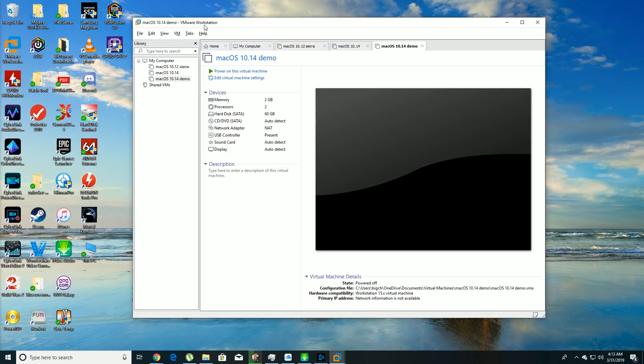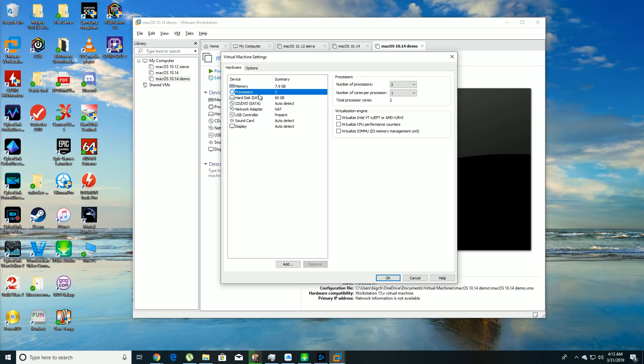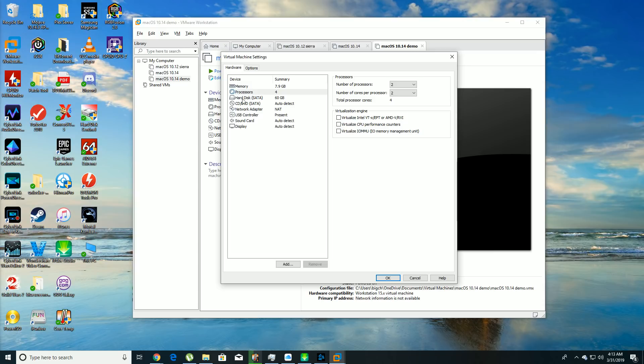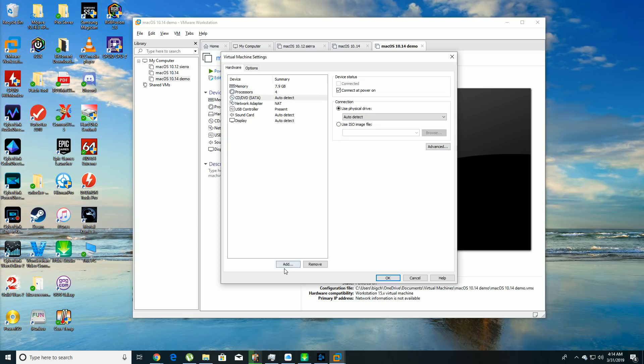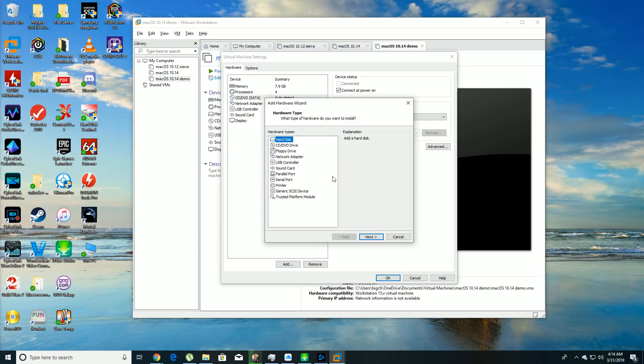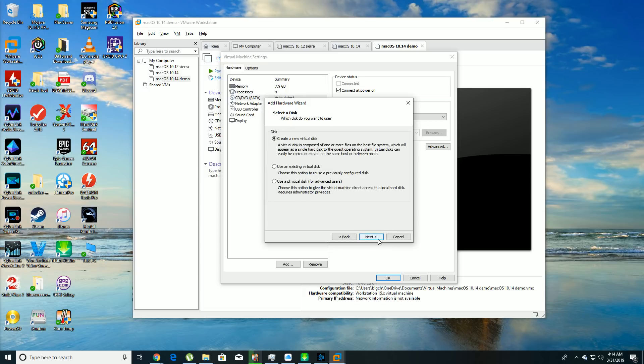Next thing you want to do is edit the virtual machine. Its default is two gigs of RAM. I want to set it to have at least eight, so I just do 8096, that gives you 7.9 gigs of RAM. Two processors with two cores each, so it gives you four cores. You're going to go to hard disk, SATA, remove, hit add, and then you keep it on hard disk, hit next, SATA recommended next.